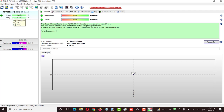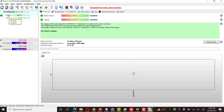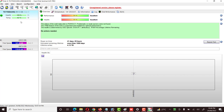First of all, it tells about the health and temperature. The health of my hard disk is 100% and the temperature is 42 degrees Celsius — meaning the hard drive is 100% OK, though the temperature is a bit above normal. There is another tab called Performance, which also shows 100% and the status is Excellent.